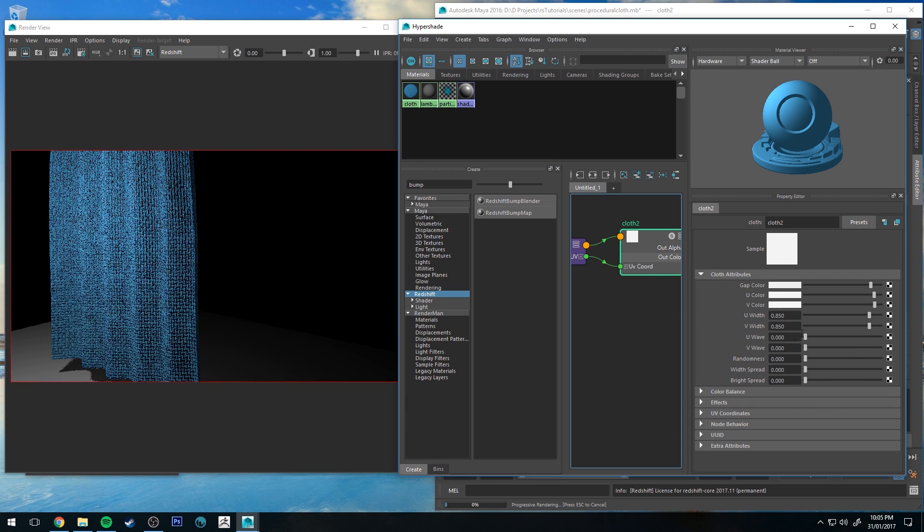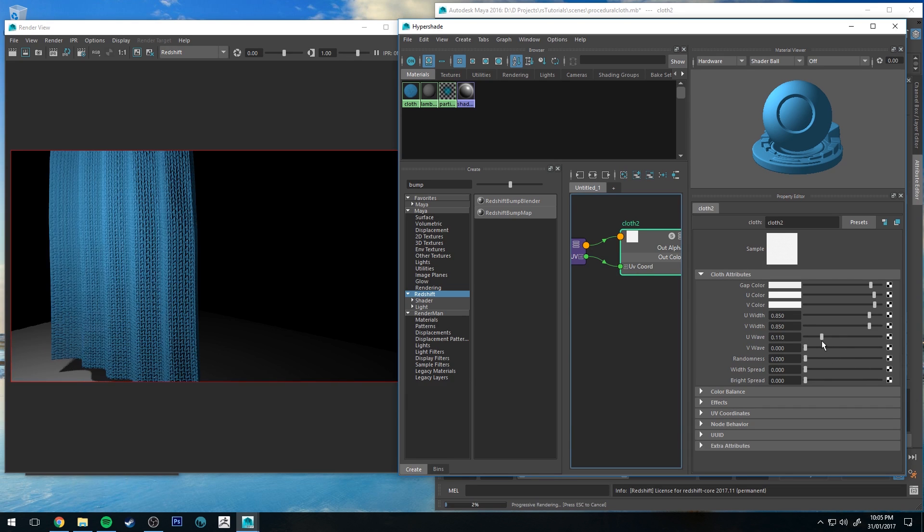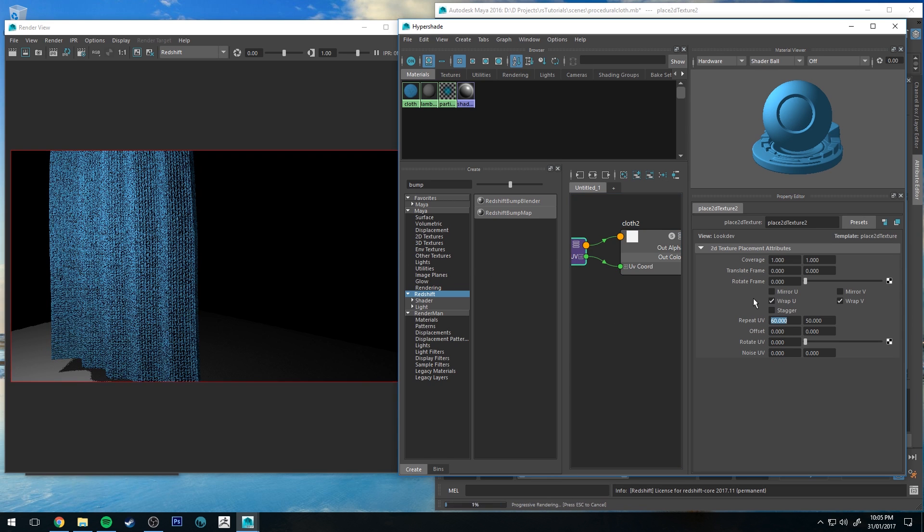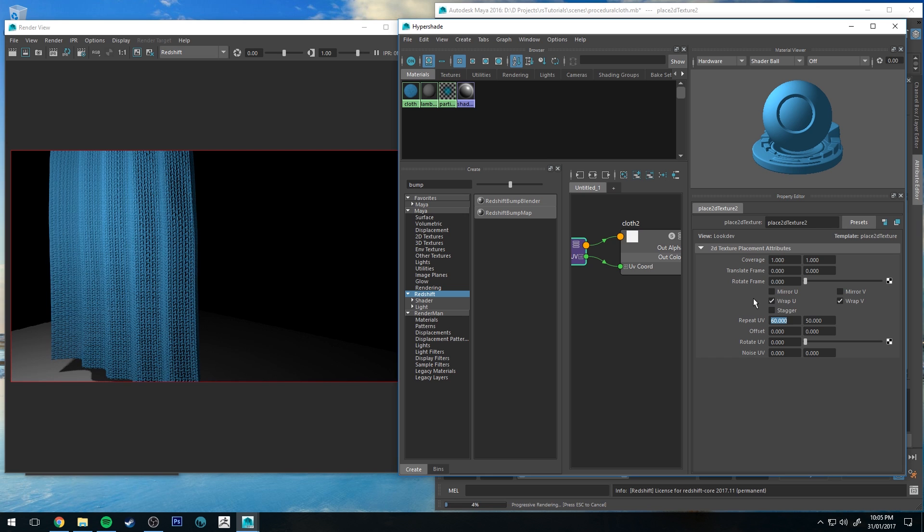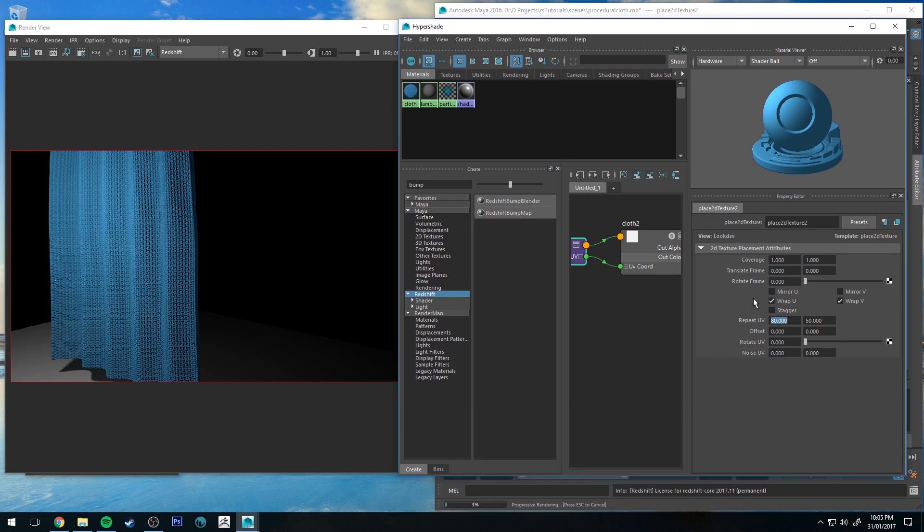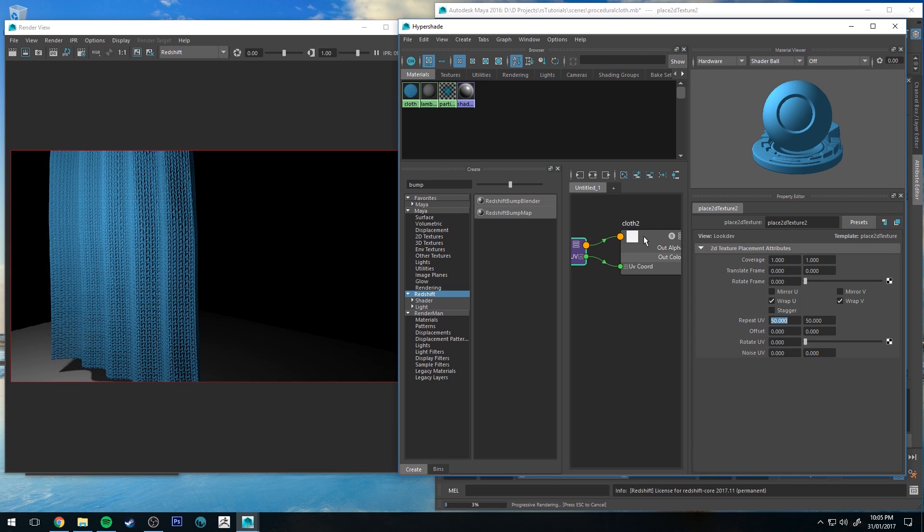You could also make it look like chain mail if you have the weave going in one direction and then the length slightly longer on the U. Yeah, something like that starts to look a little bit more like chain mail. Obviously change the color and the specularity, but that's just another example.